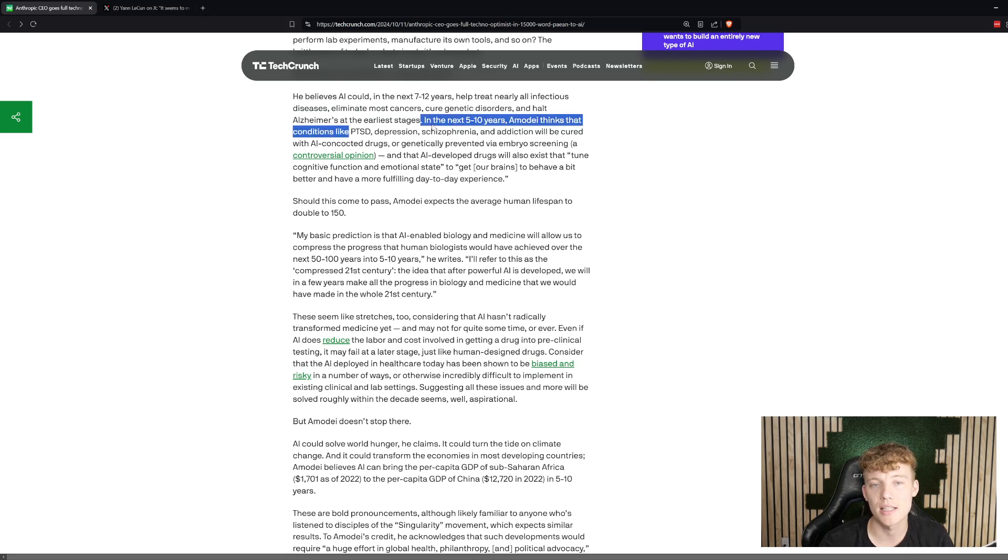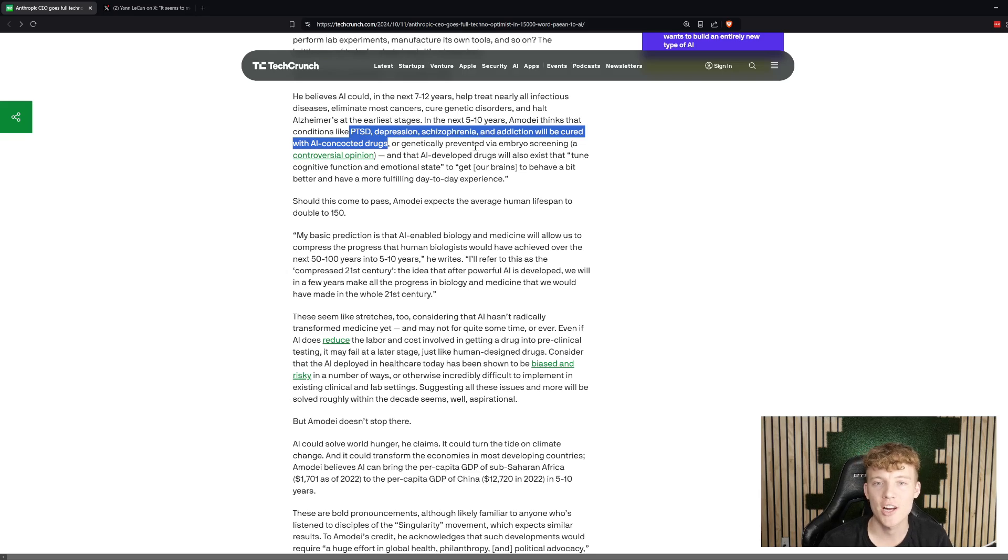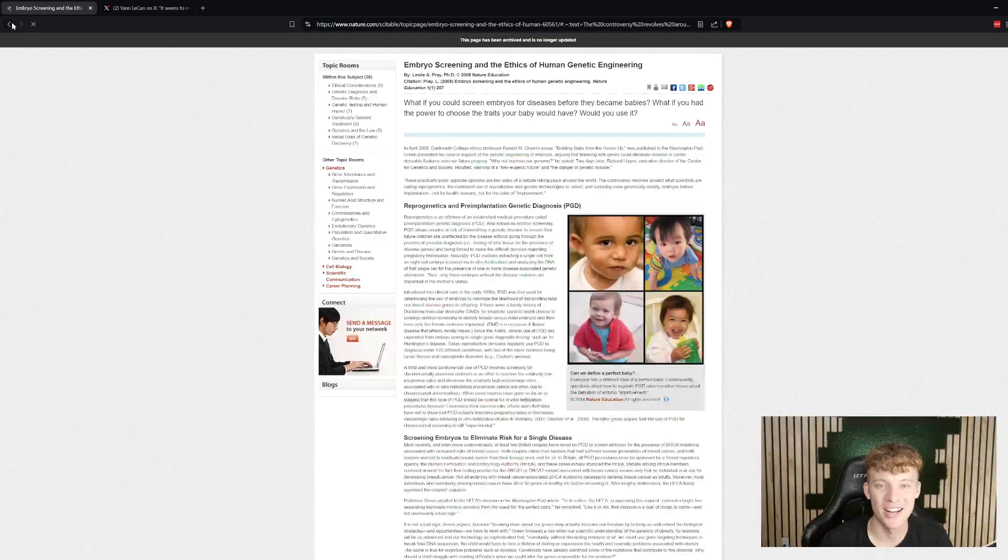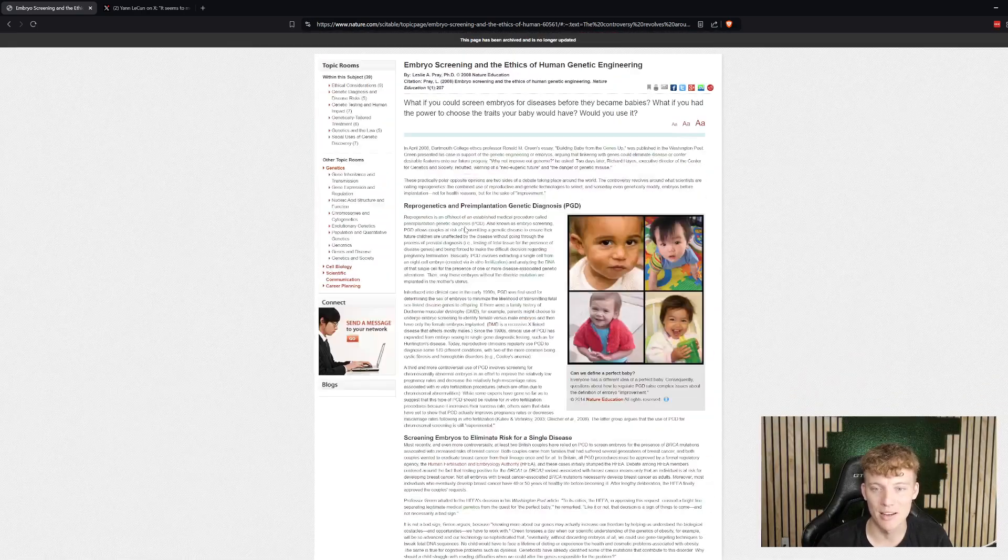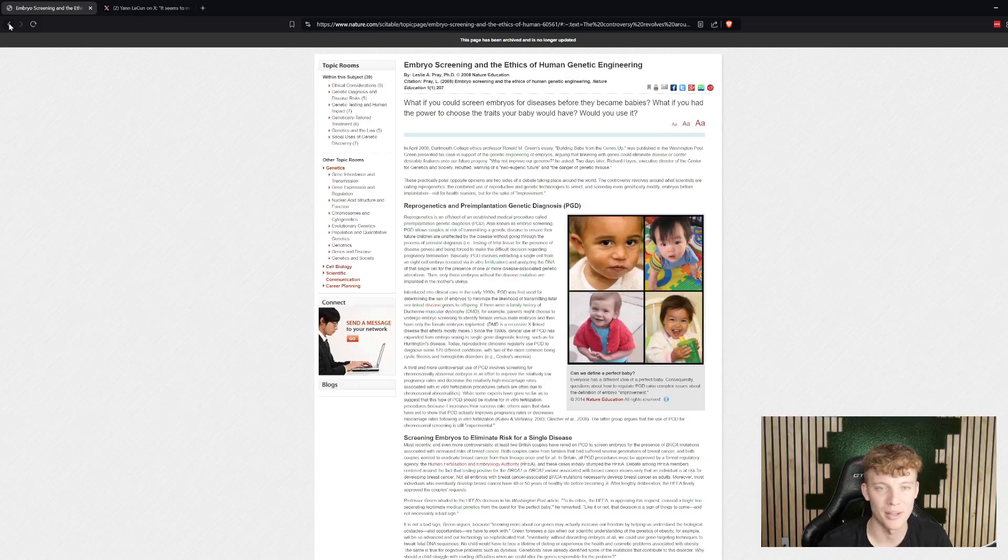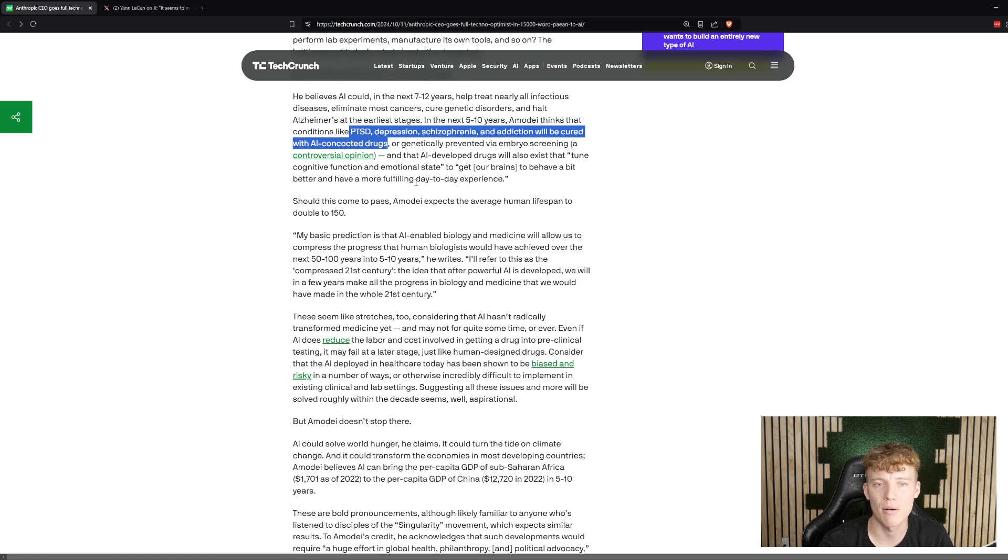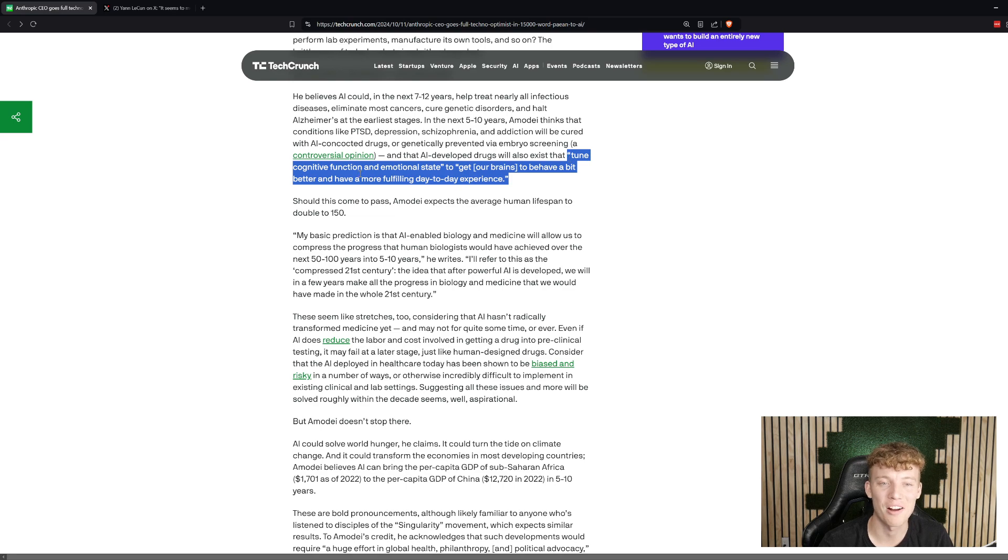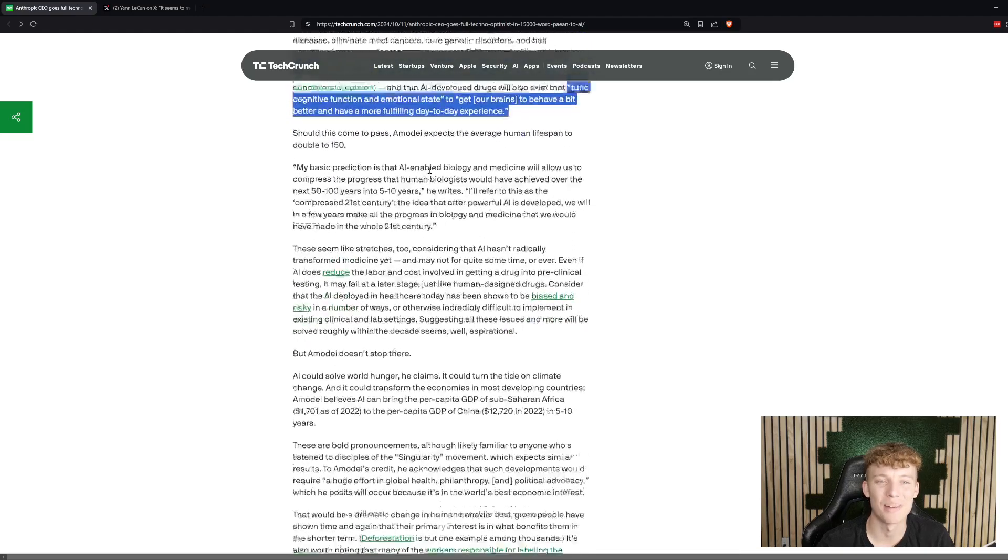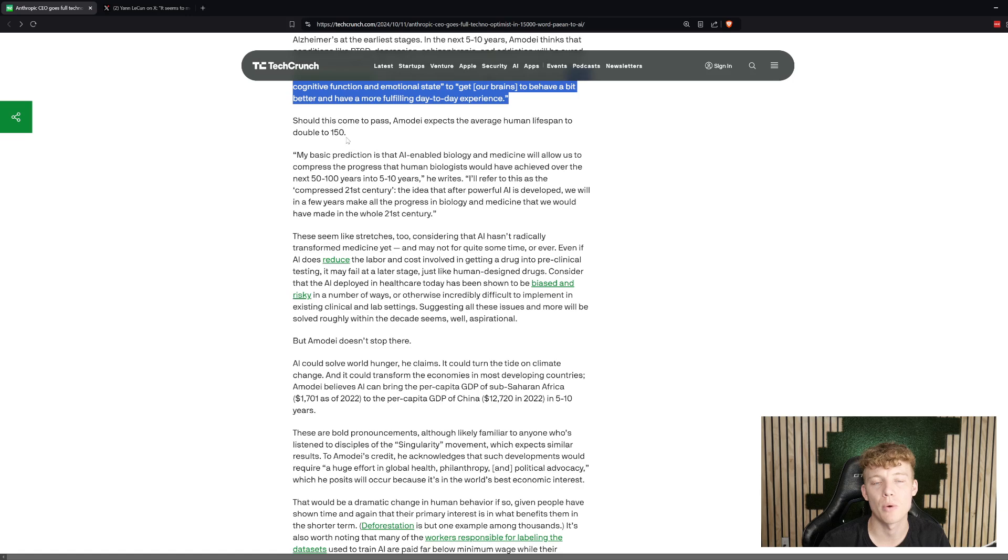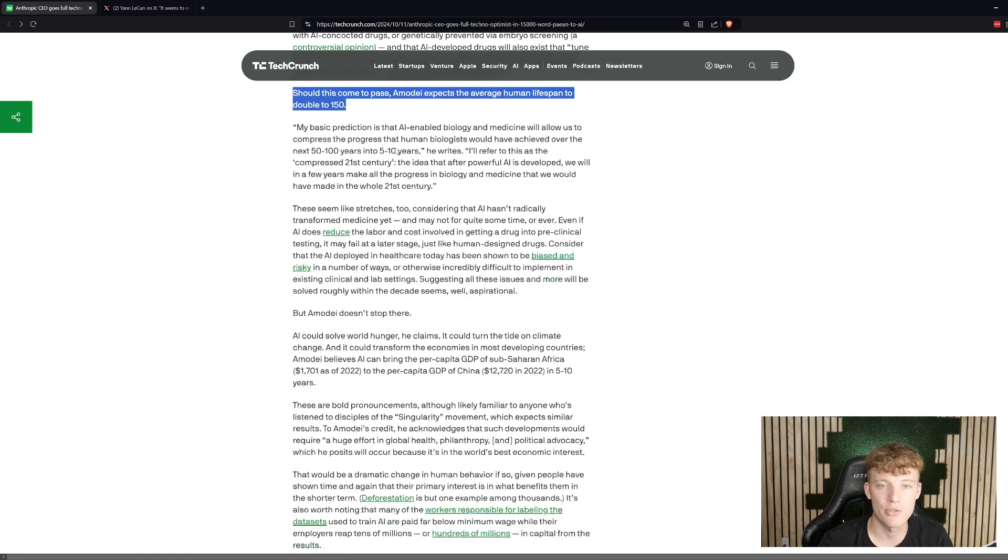He thinks in the next 5 to 10 years, conditions like PTSD, depression, schizophrenia, and addiction will be cured with drugs that AI was able to essentially create. Or, he says, genetically prevented via embryo screening, which obviously is a fairly controversial way to go about doing this, just screening embryos and then aborting all the babies that you think might have this issue or that issue. He thinks that all of this will also tune cognitive function and emotional states to get our brains to behave a bit better and have a more fulfilling day-to-day experience. To me, I don't like the sound of that. I don't want an AI to tune my cognitive function and my emotional state. In any case, he believes that due to all of this, what the impact it's going to have on diseases and mental states and all this, that we're going to double the human lifespan so we'll be able to live to 150 years.